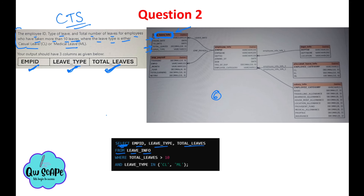Now read the condition: employees who have taken more than 10 leaves. So use the WHERE keyword: total_leaves > 10. After that, the question says leave type should be either casual leave or medical leave. So use the AND keyword followed by: leave_type IN ('CL', 'ML'). The IN keyword is used for 'either this or that' — it takes CL or ML.